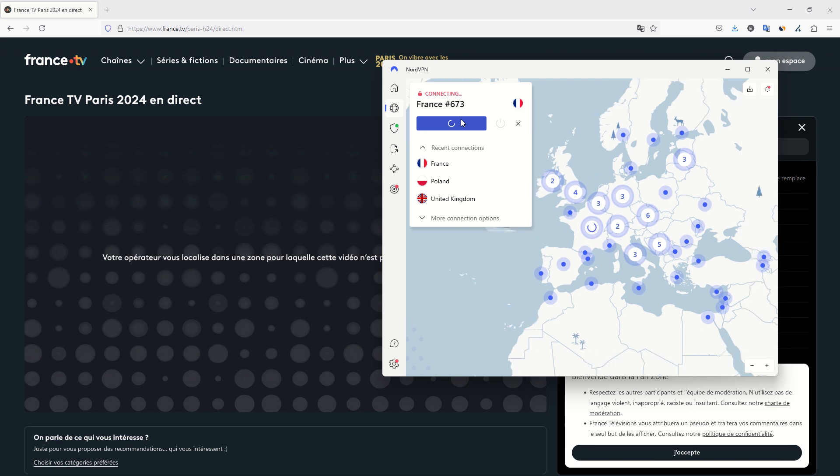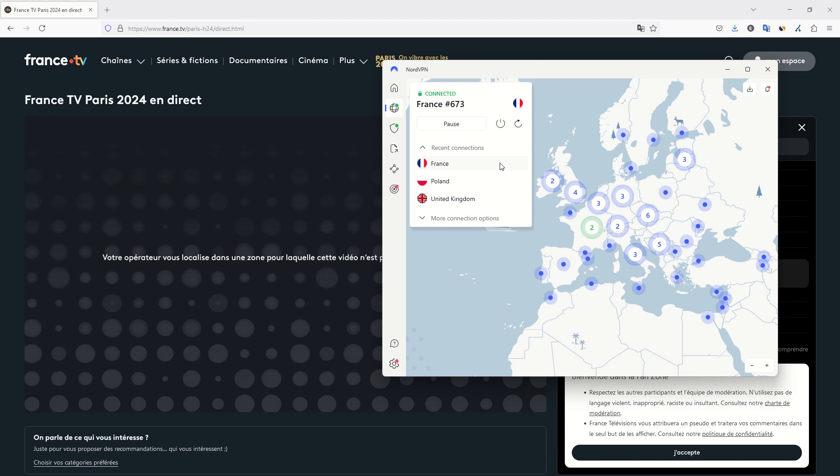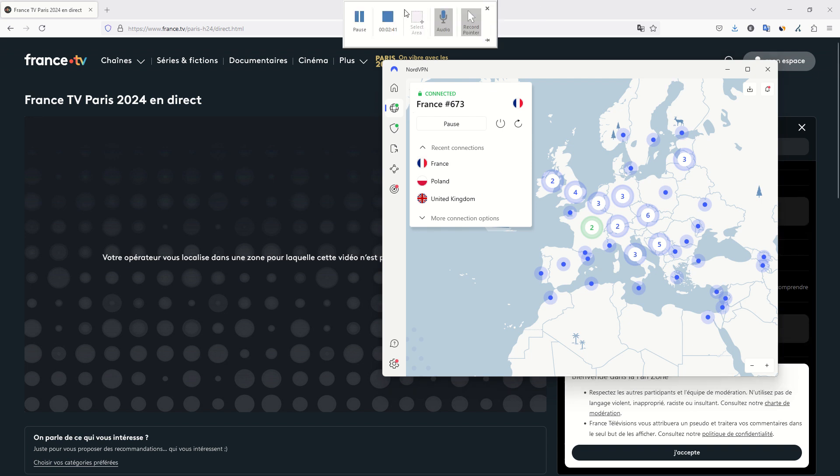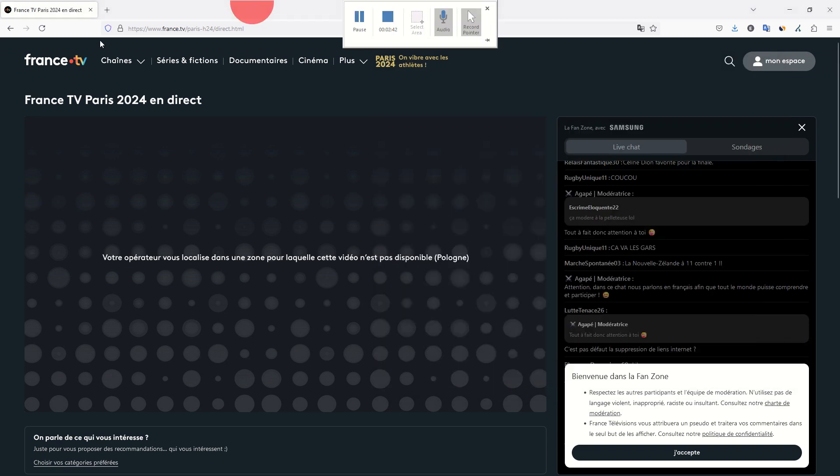So here we go, it is connecting to France. We have to wait a little for the connection to be fully initiated. So it can take more or less time depending on your computer and everything. So here we go, we are connected. Now that we are connected, all you have to do is to go back to the France.tv website on the direct page for direct.